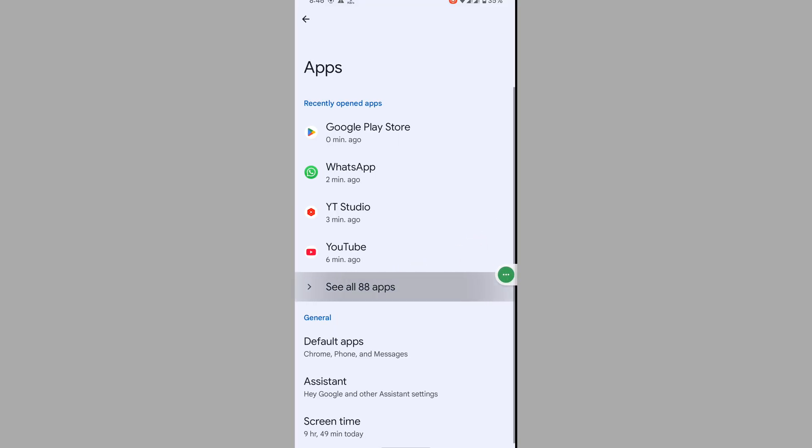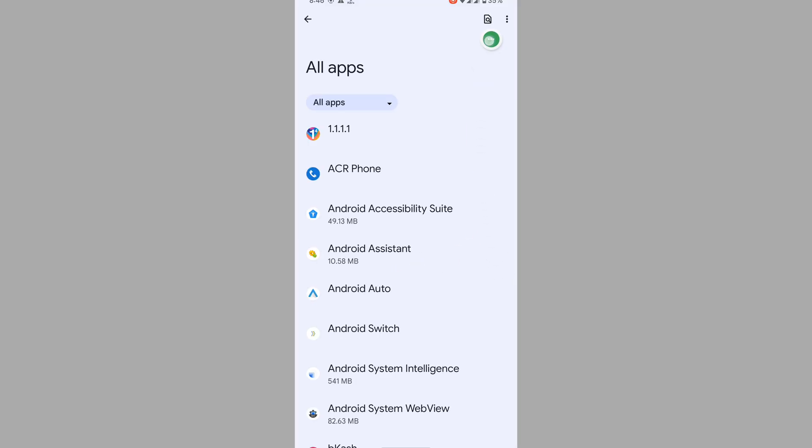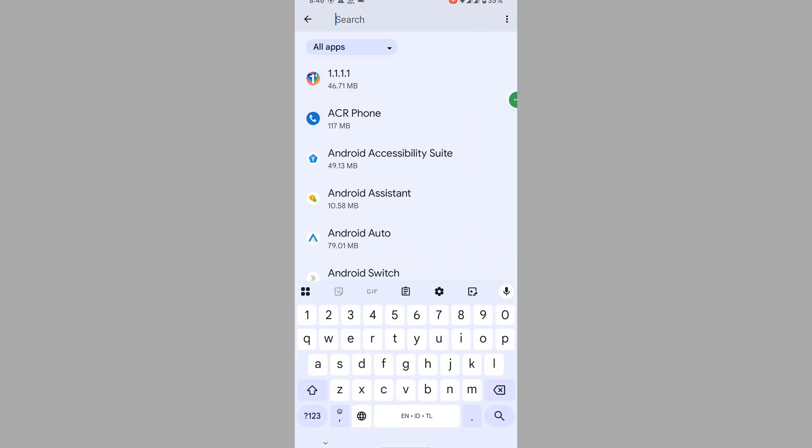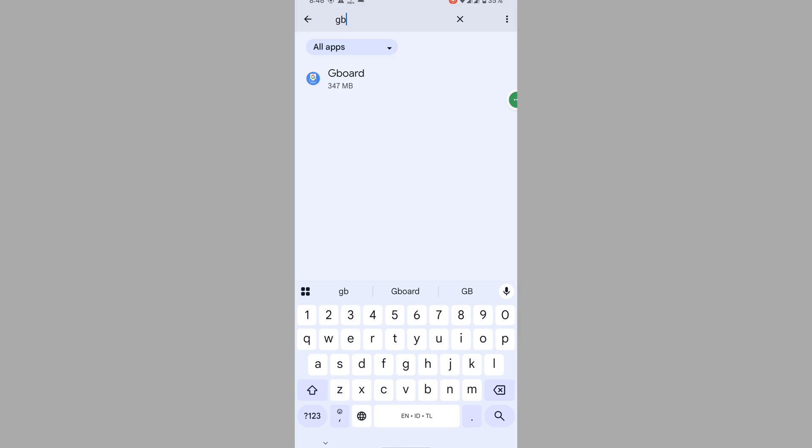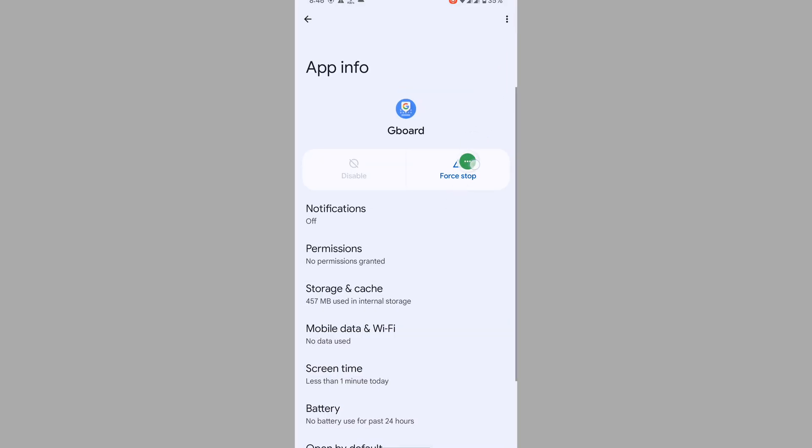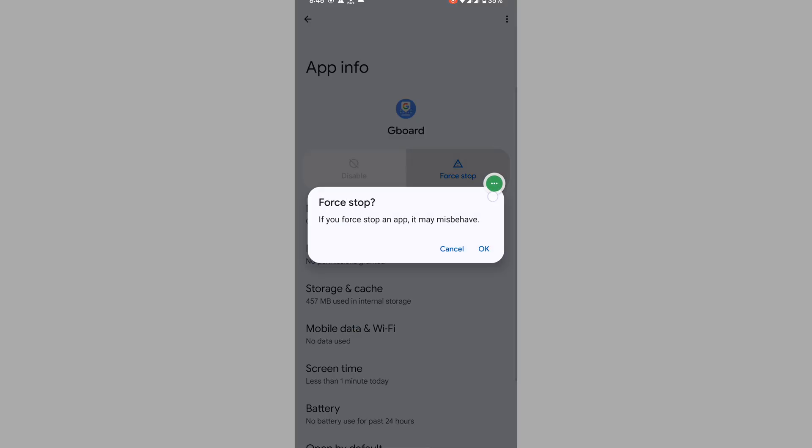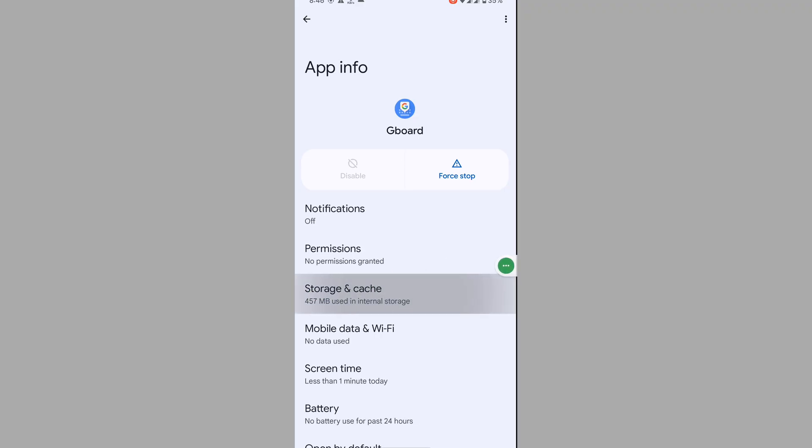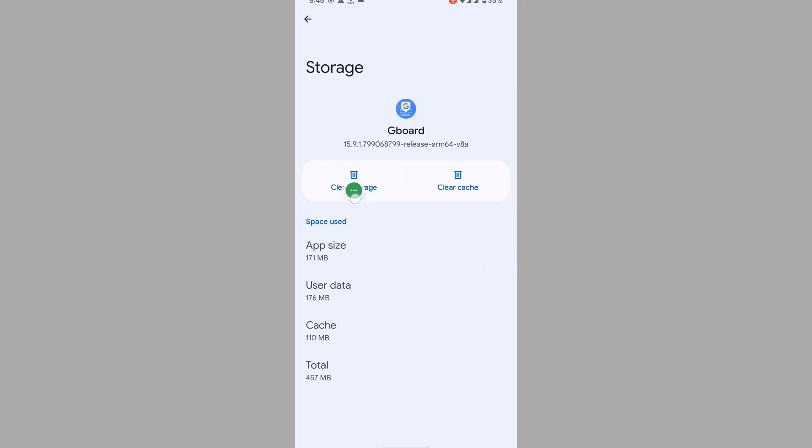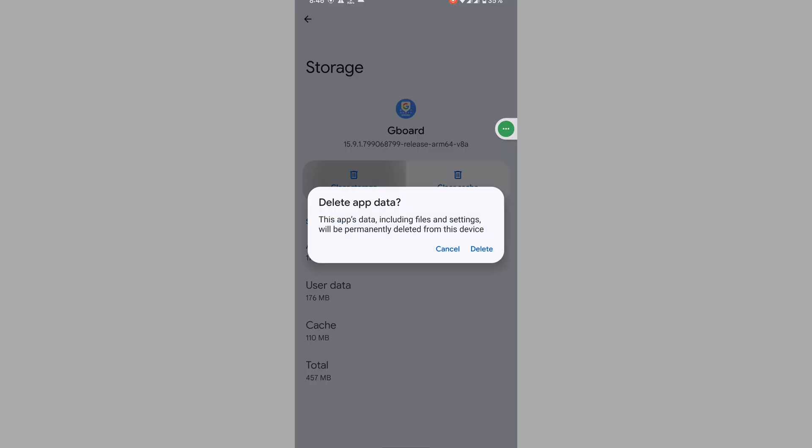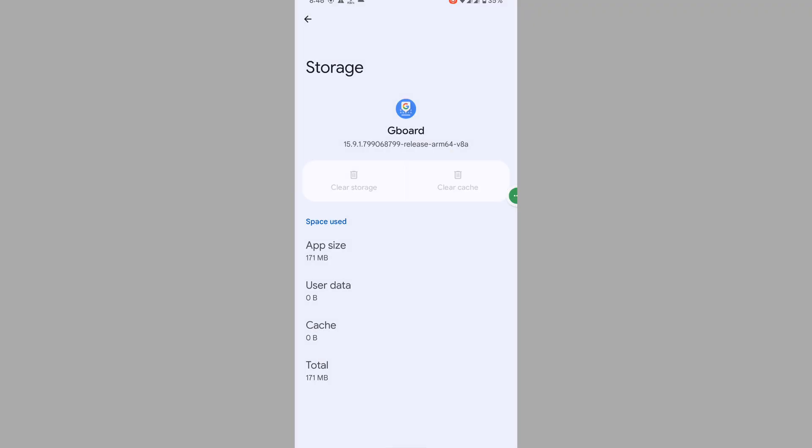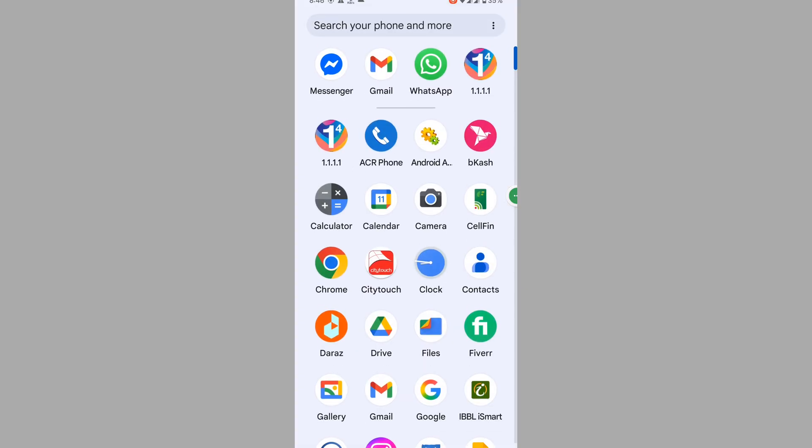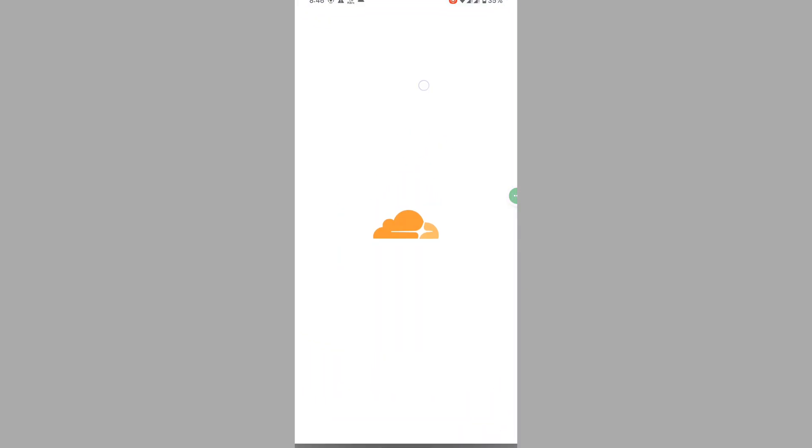Then go to See All Apps. Now search for Gboard, tap on Gboard, tap on Force Stop, tap on OK. Tap on Storage and Cache, Clear Storage, delete it. Now connect VPN app.